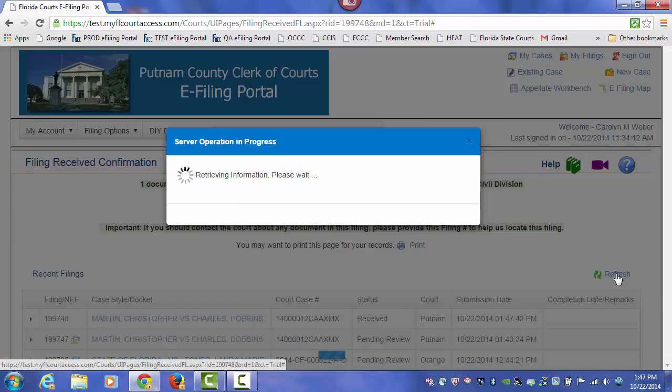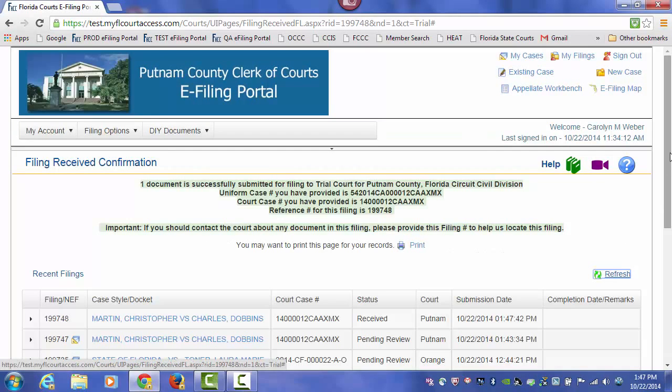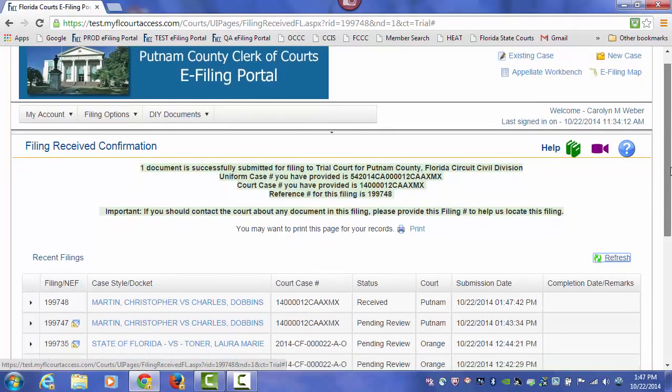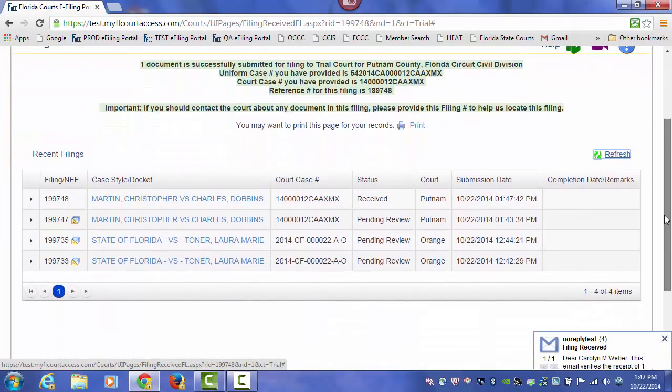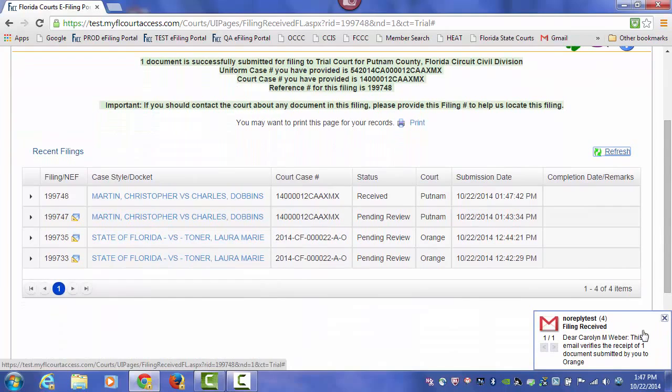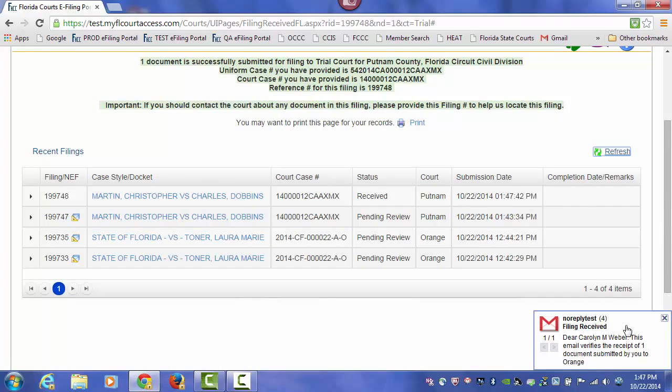Once we do a refresh on our filing confirmation page, you can see our case has been received in our email. We have received in our email log and our email provider that Putnam County has received our one document that we just submitted.